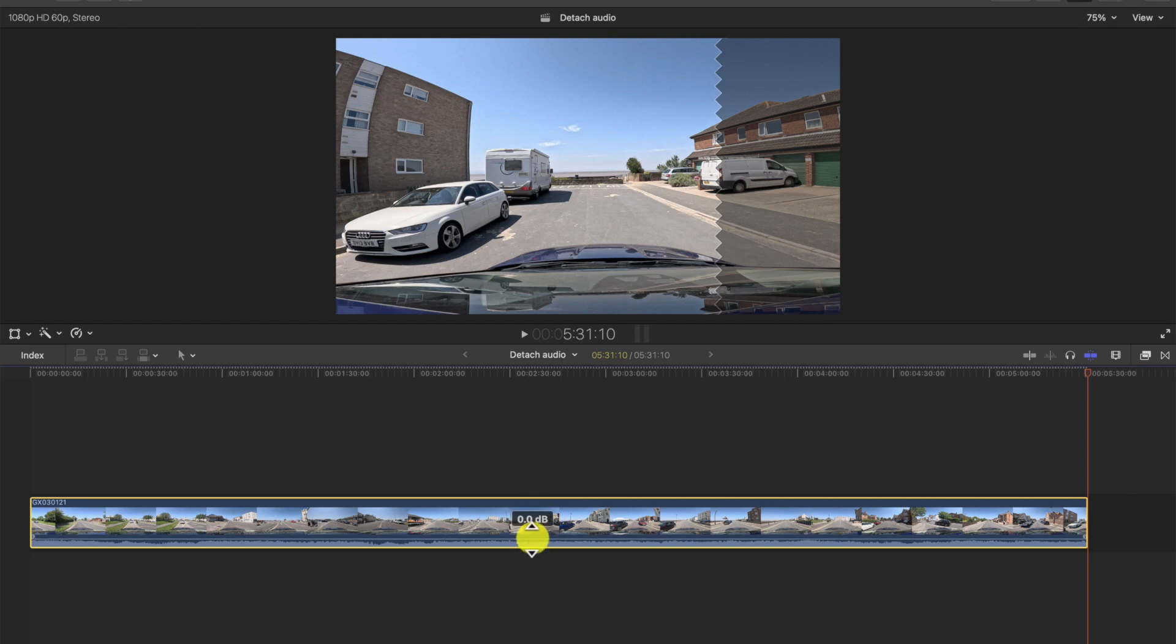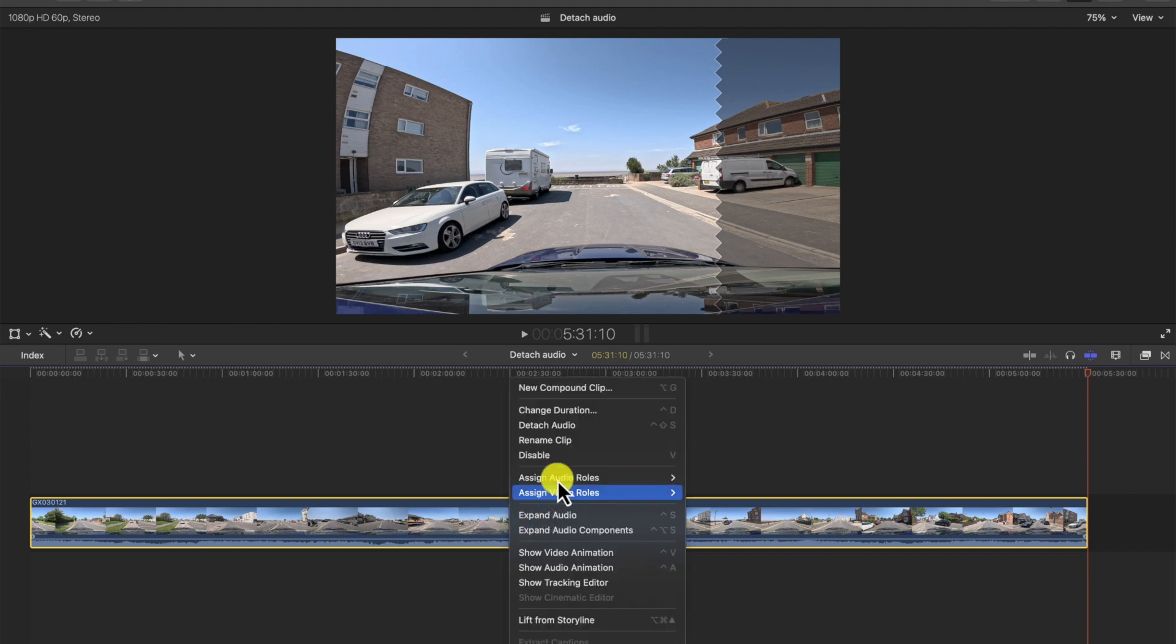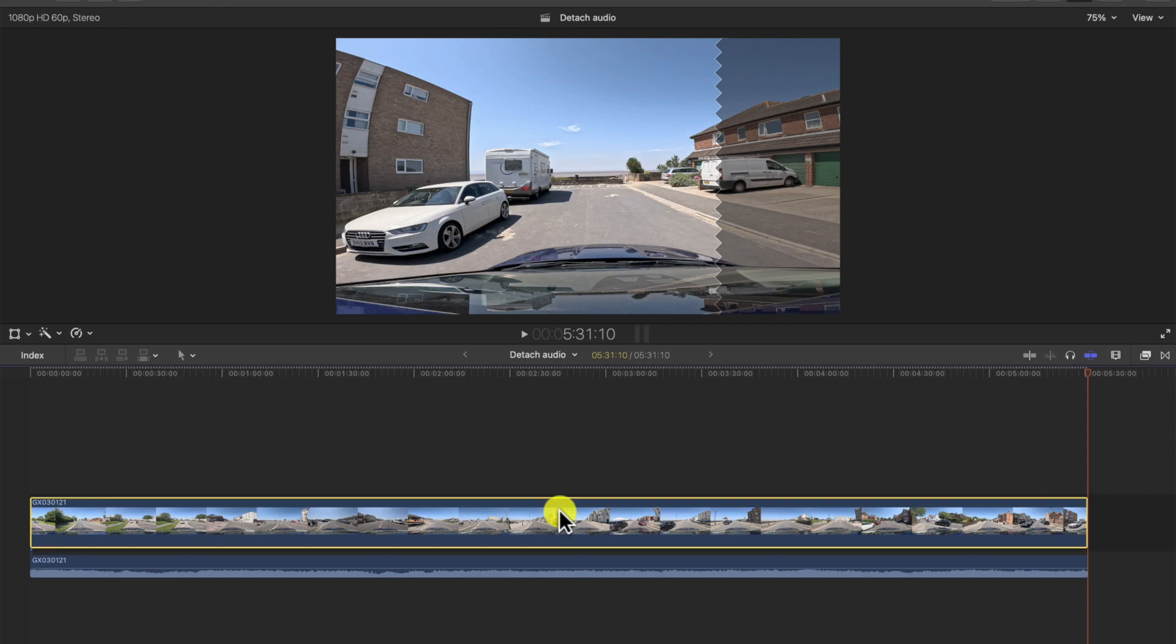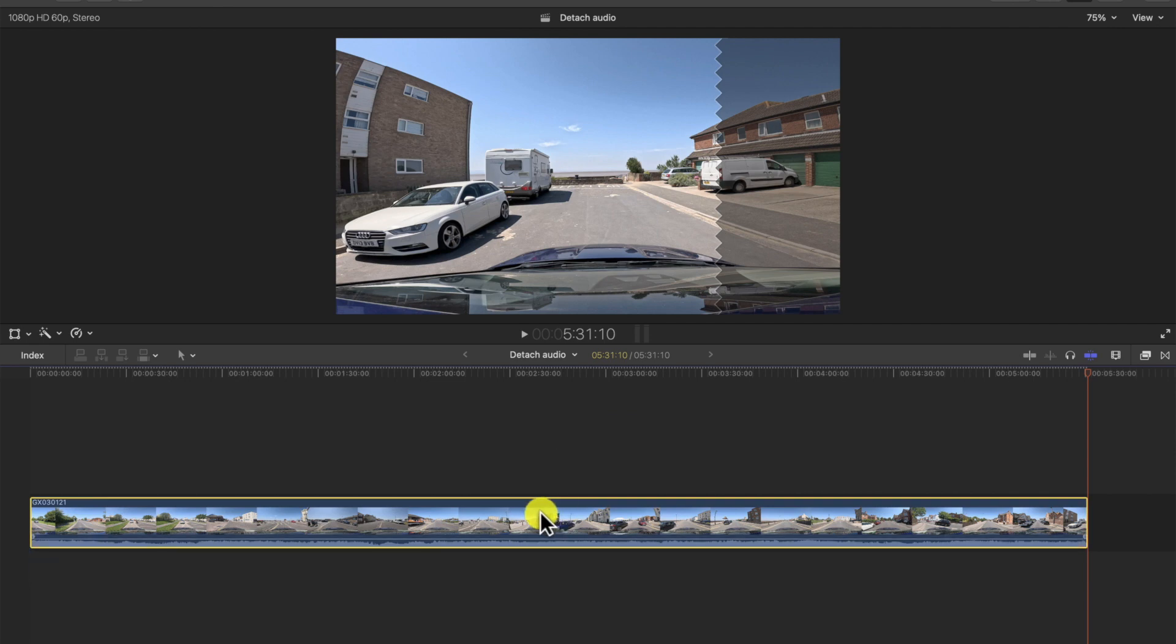In case you want to make some changes, what you need to do is right-click the clip and go to 'Detach Audio'. I'll undo that. There's a shortcut to do it which is Ctrl+S.